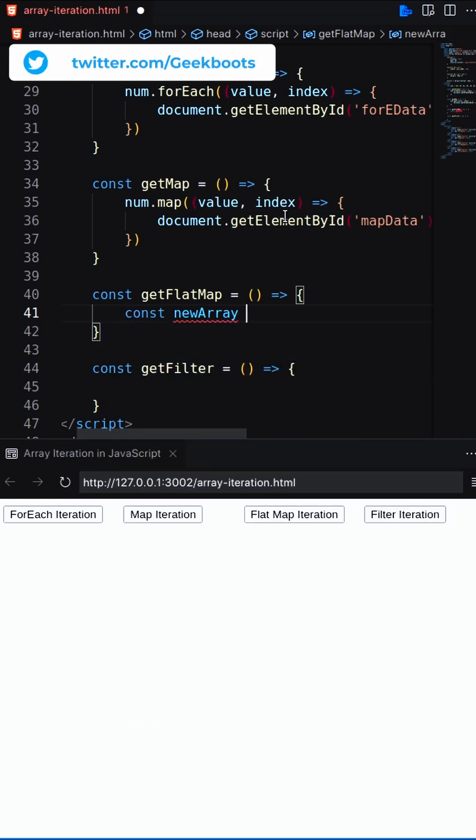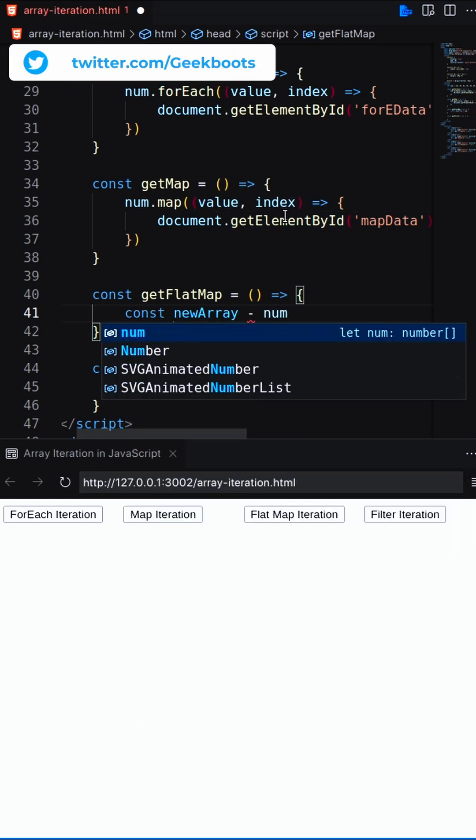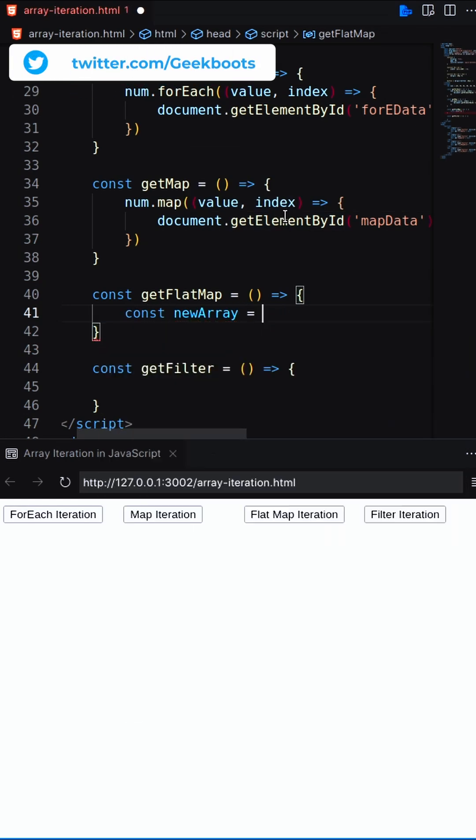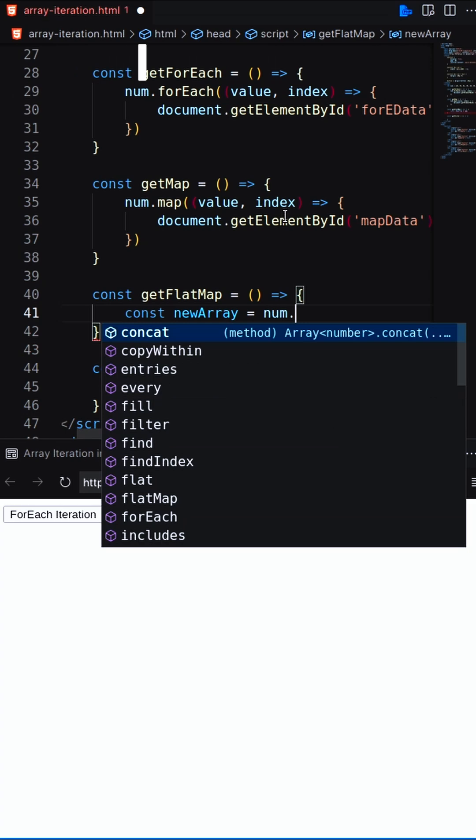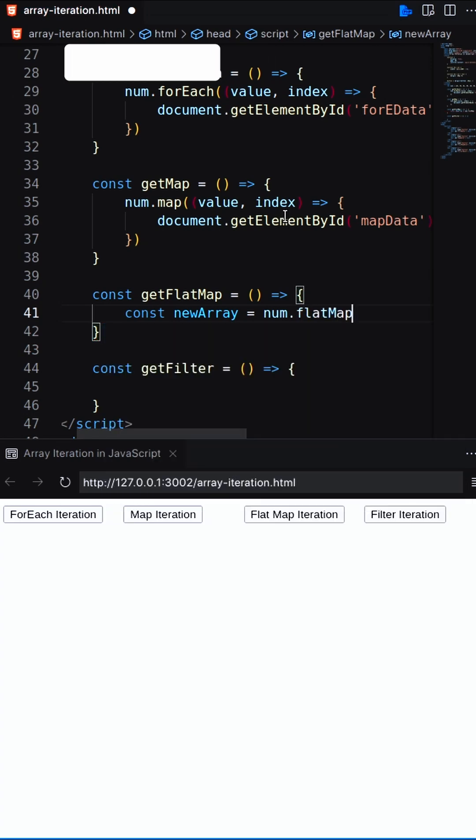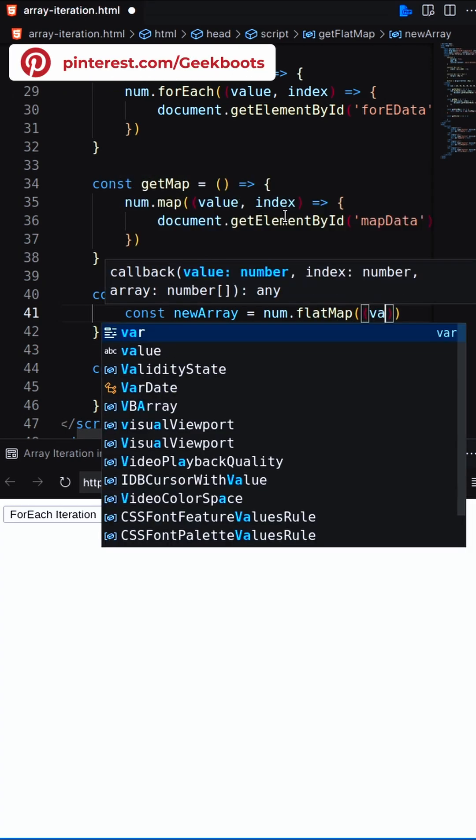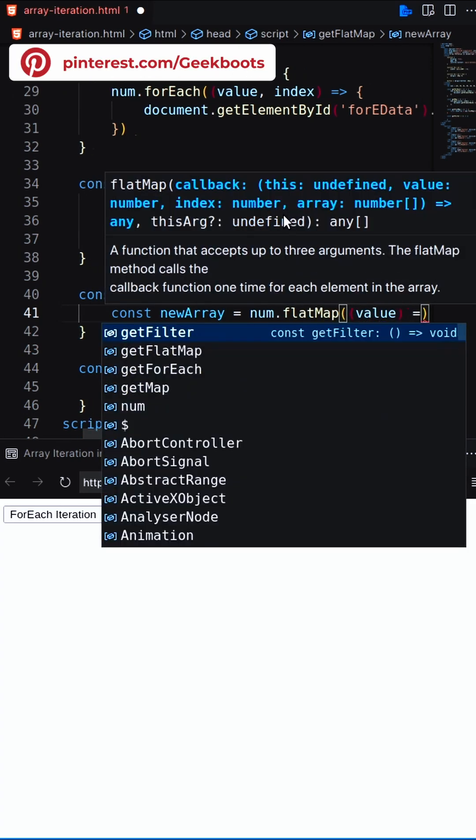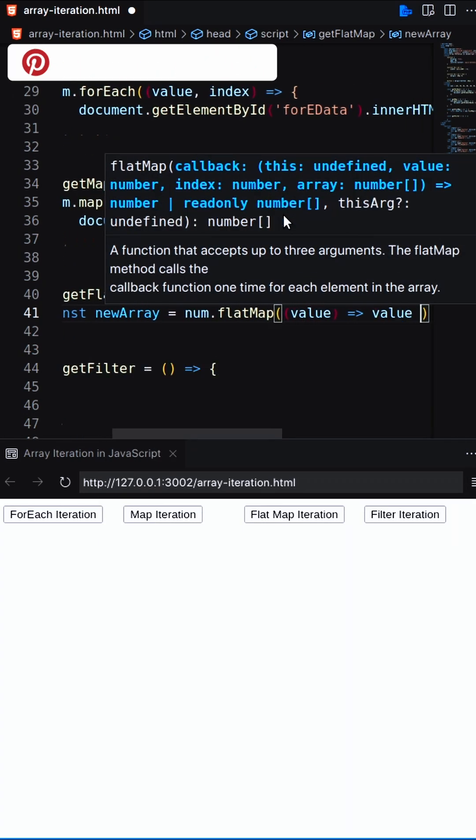In the case of flat map method, it returns a new array formed by applying a given callback function to each element of the array and then flattening the result by one level.